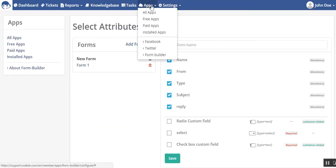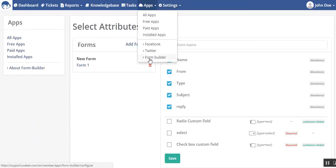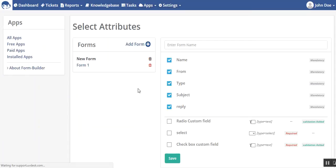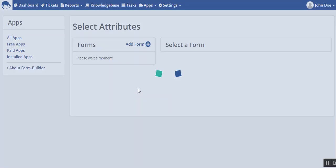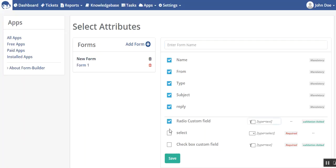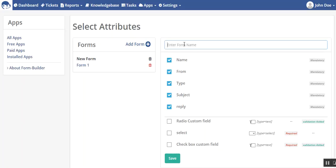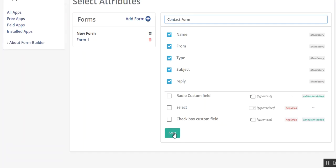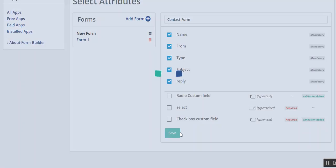Now I will go to App and then Form Builder, then again the same page will open. You can enter the name from here, contact form, and then you can save it.